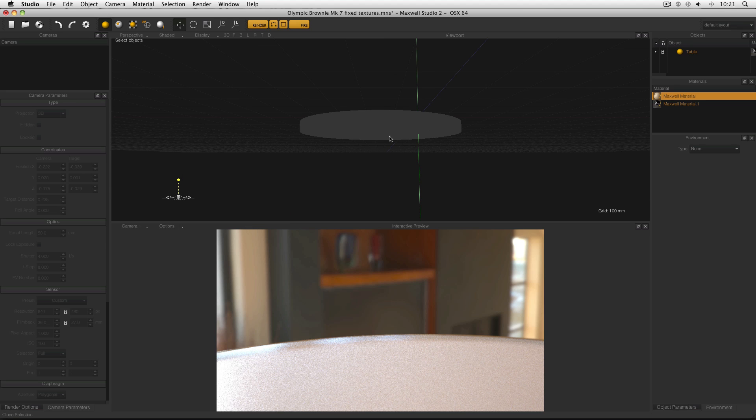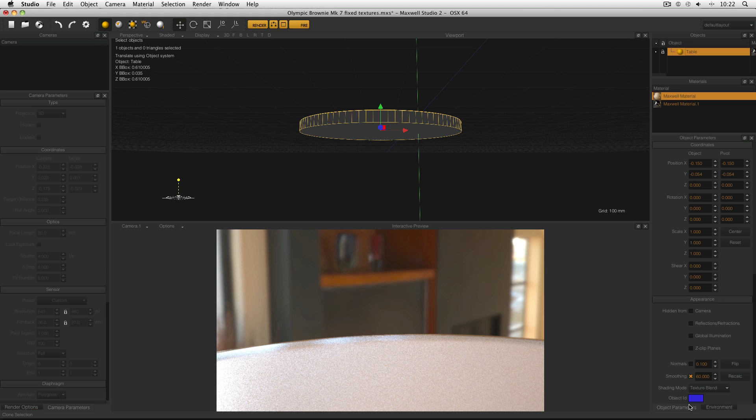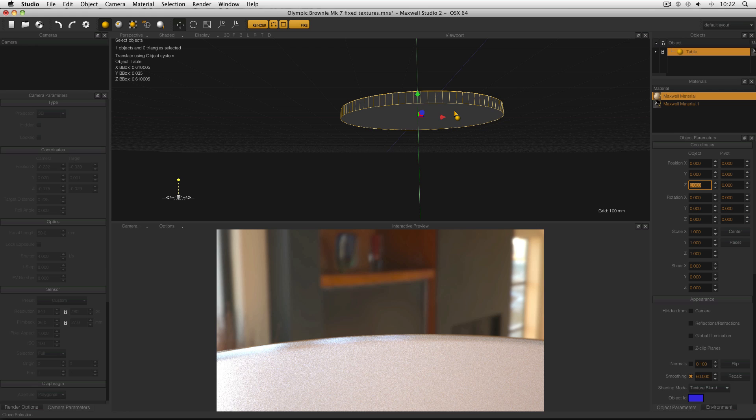Now you can see at the moment that the table isn't actually in the middle of the scene. So what I'm going to do is select the table in the objects manager, go to my object parameters and select position X, set to zero, tab, zero, tab, zero. So I know that definitely now this table is in the middle of the scene.